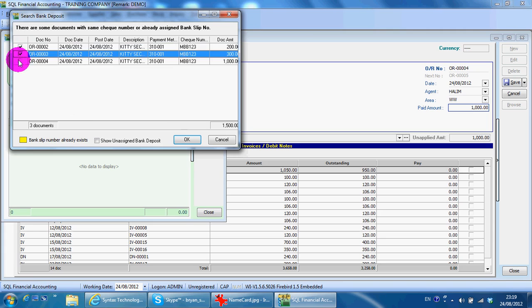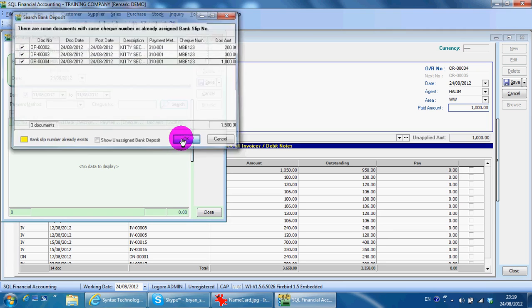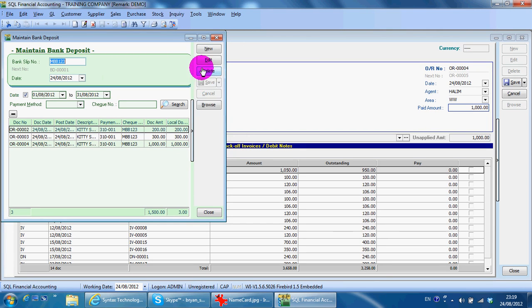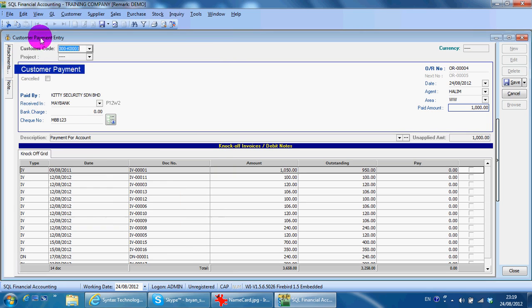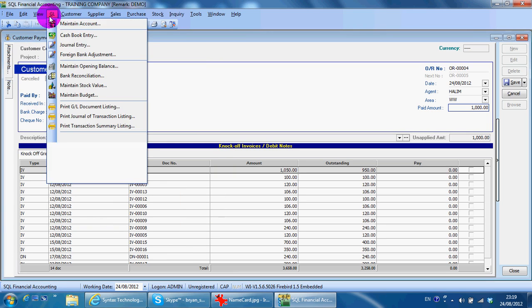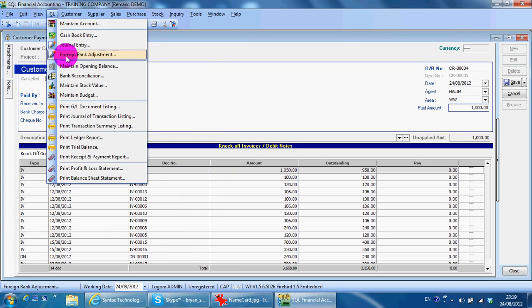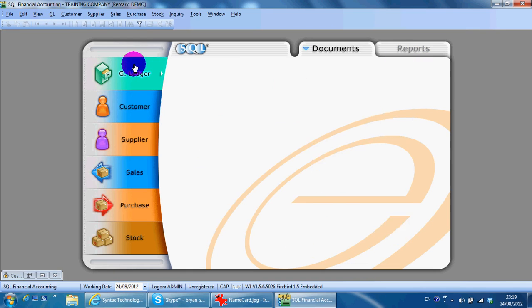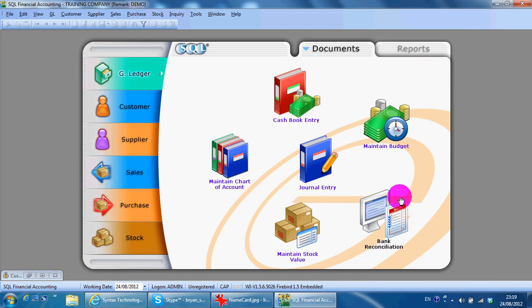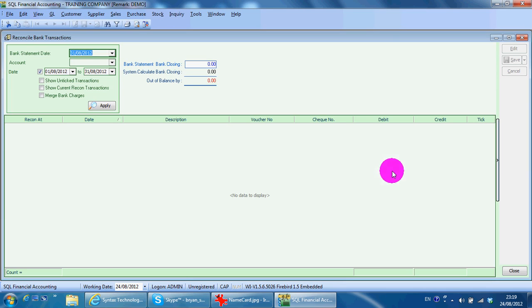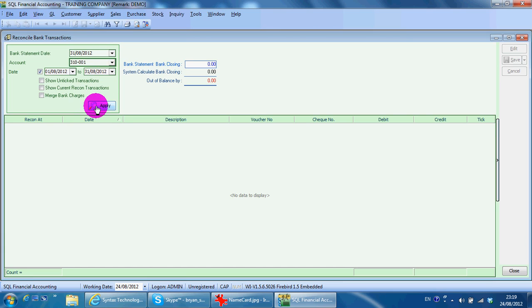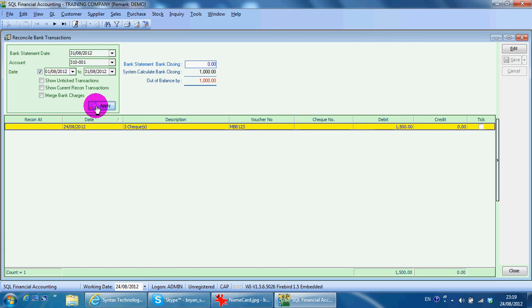So when you do your reconciliation later, you will see that it will actually combine the three payments into one, so it will match with your actual bank statement.